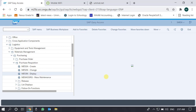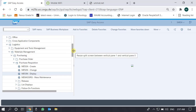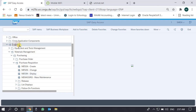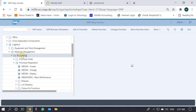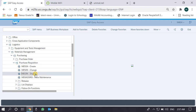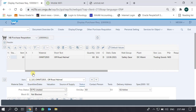This video demonstrates the display of purchase requisitions. We are in Logistics > Materials Management > Purchasing > Purchase Requisition > Display. The T-code is ME53N.